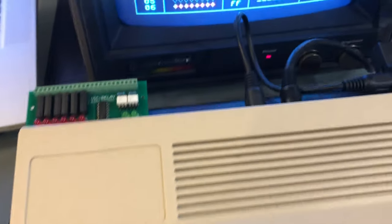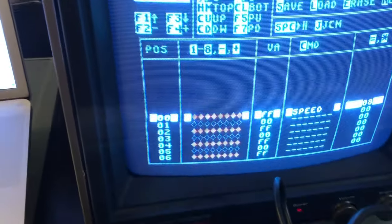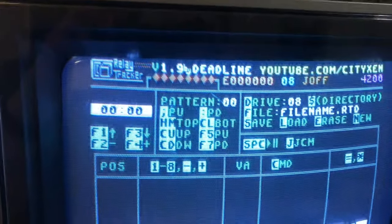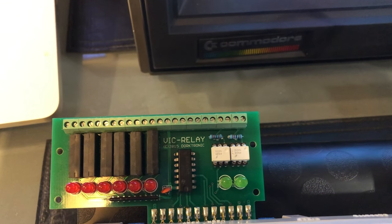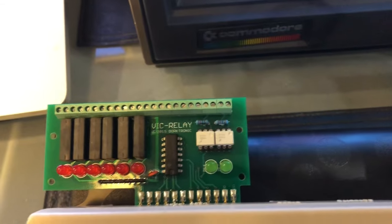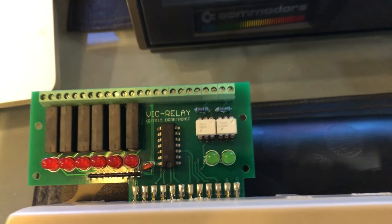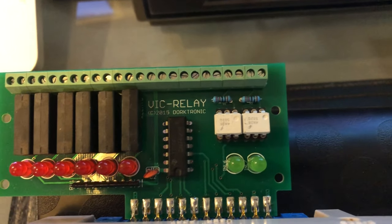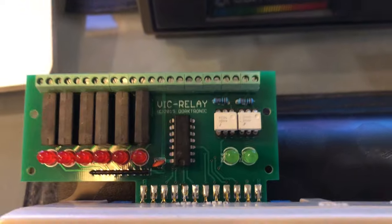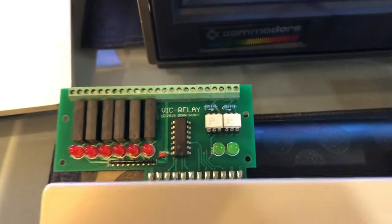Alright, here's a demo of your Relay Tracker using the VIC-REL. This is a replica of the Handic VIC-REL or the VIC-REL. This is by Dorktronic. I think it's the same exact one.